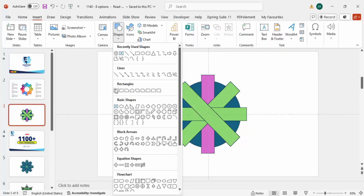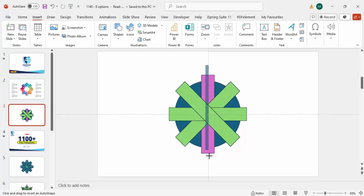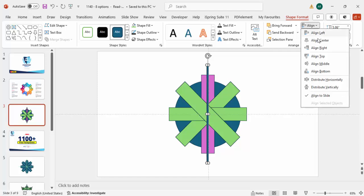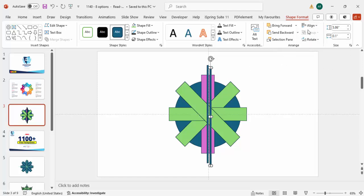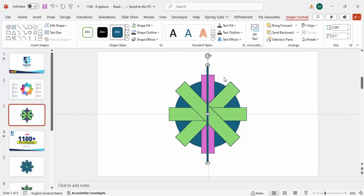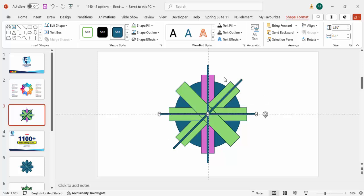Once that's done, go to Insert Shapes, select the Rectangle again, and draw a smaller rectangle. Align center and align middle, then press Ctrl+D again, align center and align middle. Repeat the rotation step — Alt and right arrow key three times. Press Ctrl+D, then Alt one, two, three. Press Ctrl+D again, then Alt one, two, three. We end up with a shape that looks like a circular arrangement.